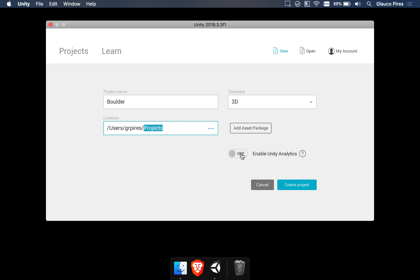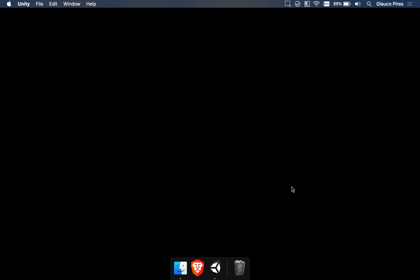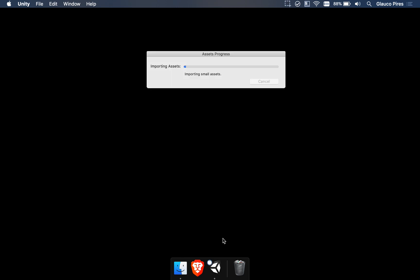You're going to leave Unity analytics disabled, so we set that to off. And after that we're just going to hit create project. So after a few seconds Unity is going to load and we should be able to start working on learning scene machine.